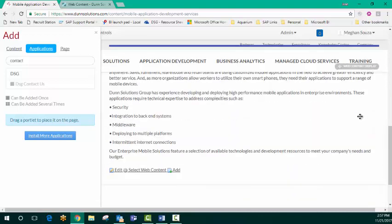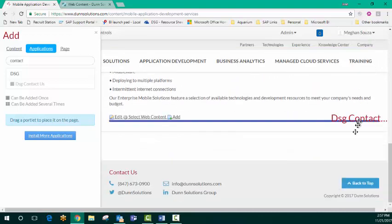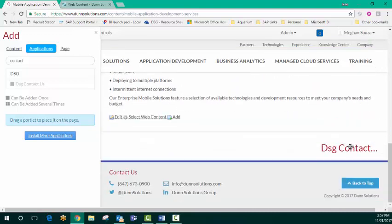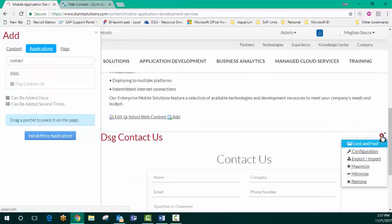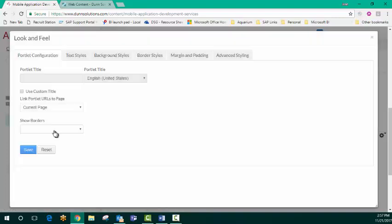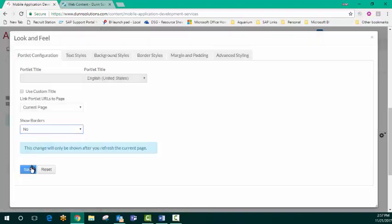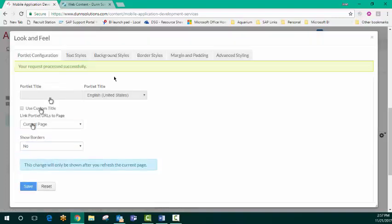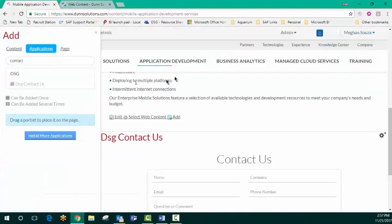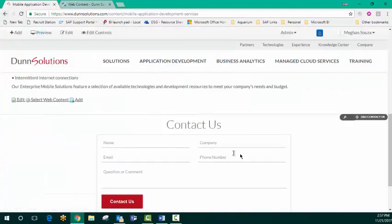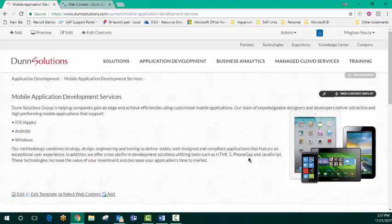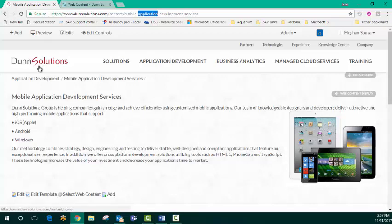Put that at the very bottom here. I'm going to put borders on that as well. So we've got now our new mobile application development services page. Let's add that to our carousel.